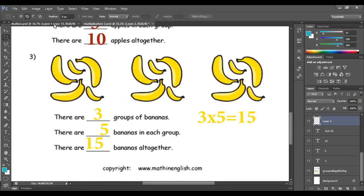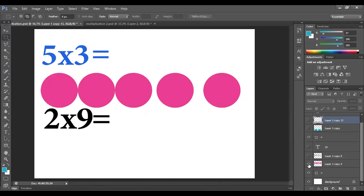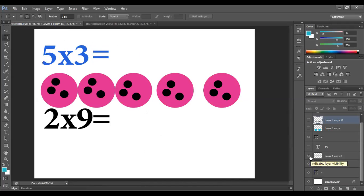Let's do this together. 5 times 3. 5 is the number of groups, so I have 5 groups. Each group has 3 circles. Let's count them: 1, 2, 3, 4, 5, 6, 7, 8, 9, 10, 11, 12, 13, 14, and 15. So 5 times 3 is equal to 15.